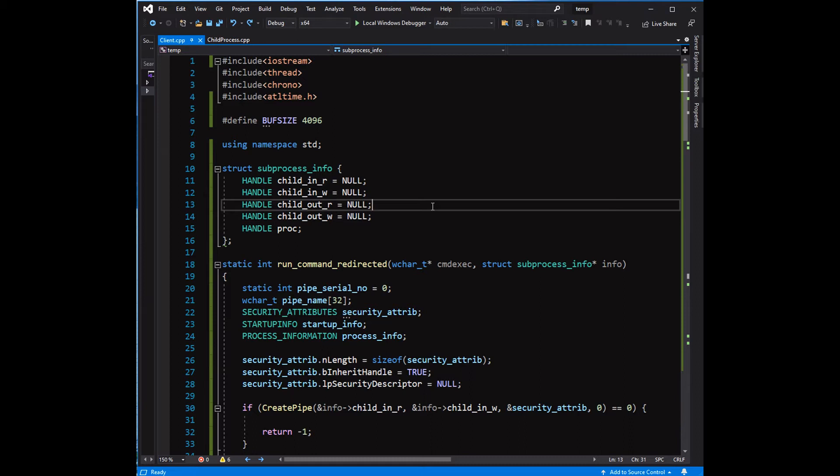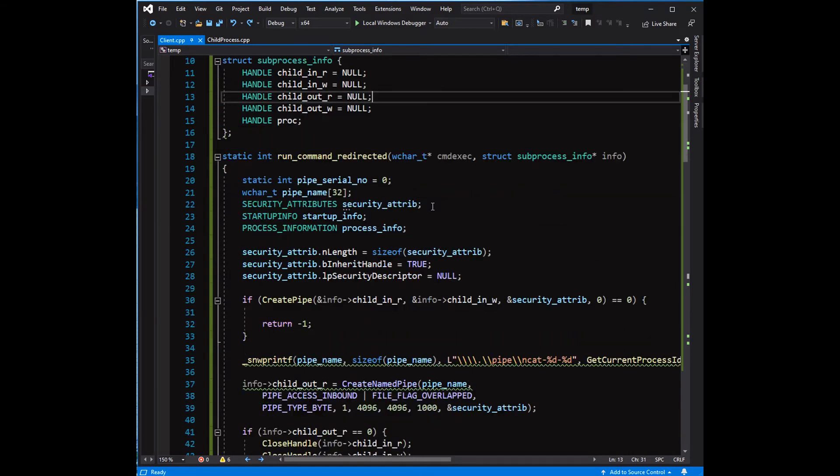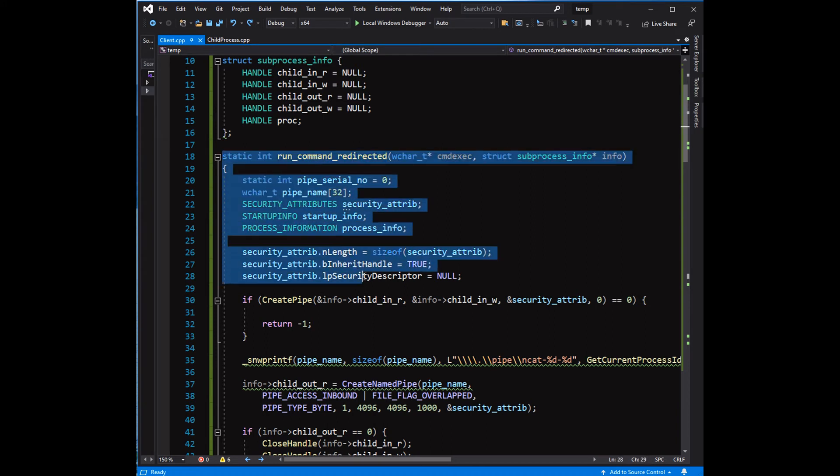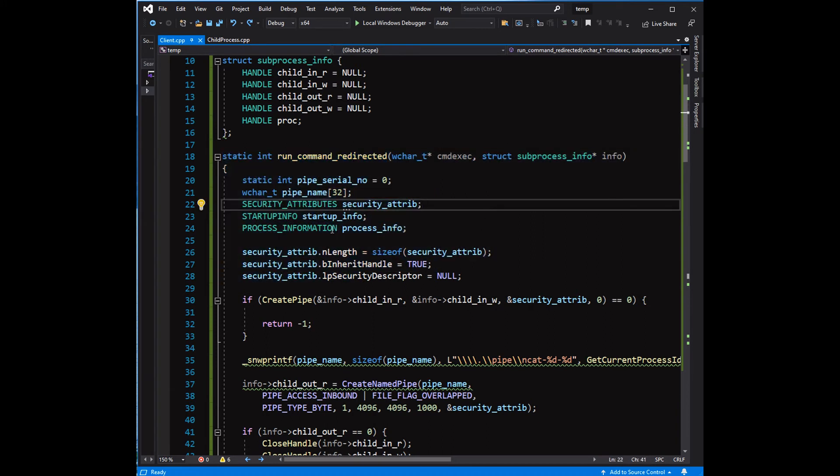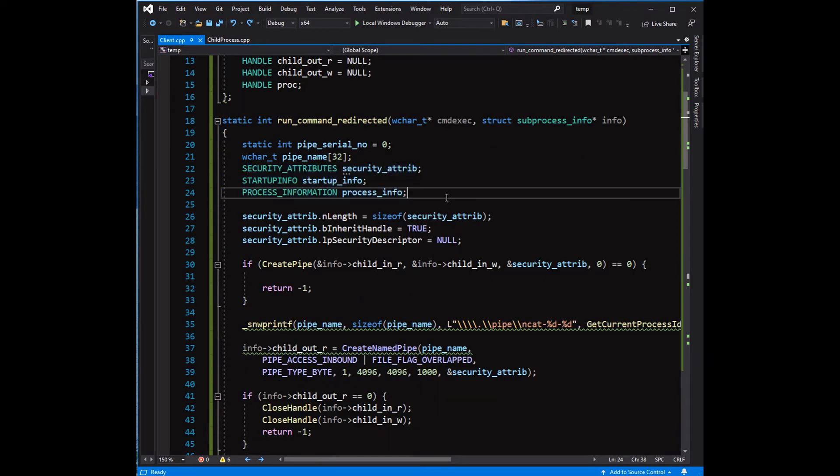The user-defined structure subprocess_info is used to return the pipe and process handles to the calling program. The run_command_redirected is the main function.